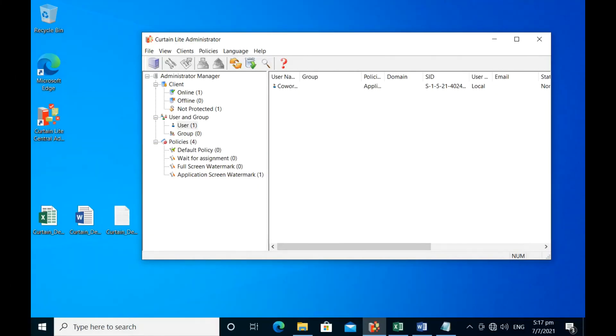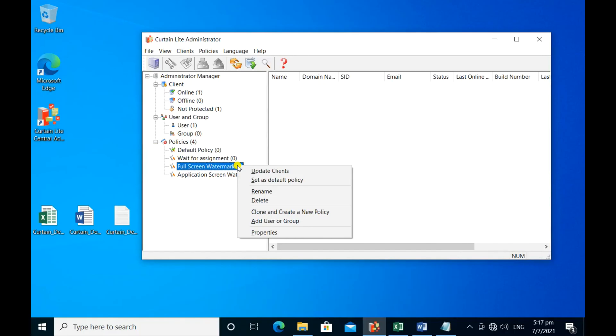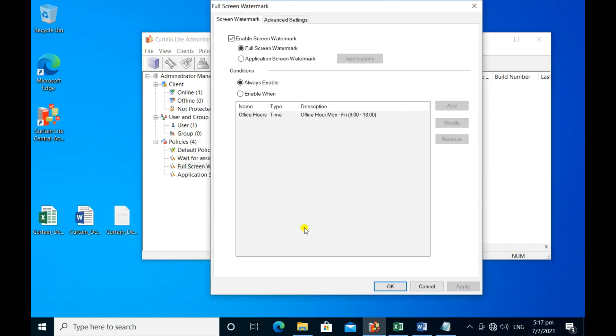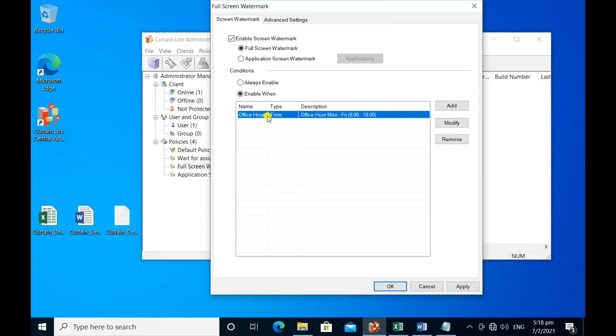You can also enable the screen watermark for specific periods of time. For example, you may prefer to enable the screen watermark only during office hours. Then you can select Enable when to specify the time slots you want the screen watermark to display.